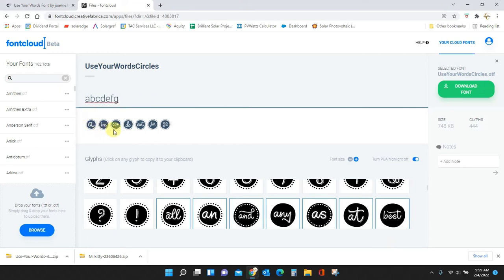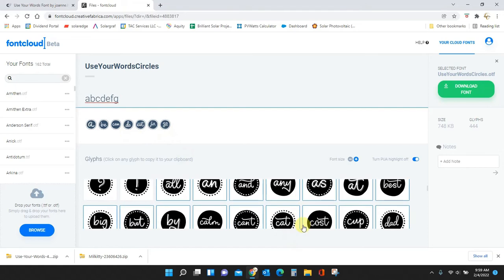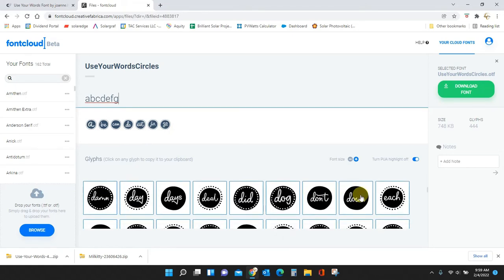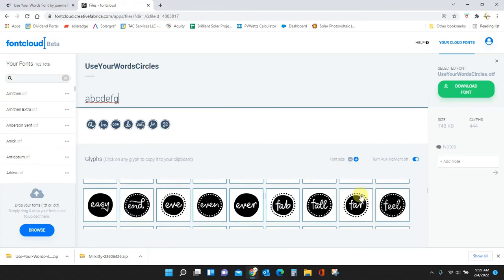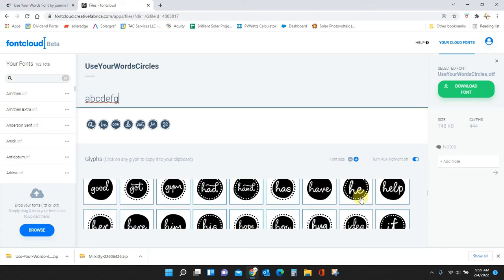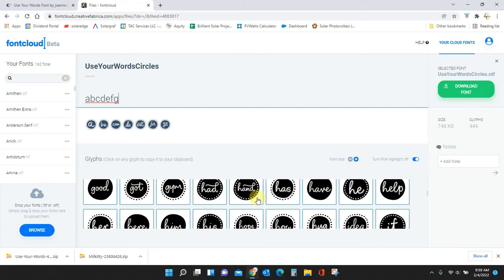And then down here we have the extra words. Let me show you how to incorporate this font into Cricut Design Space. If you followed previously, you know that we downloaded the font from Font Cloud, we installed it onto our computer.